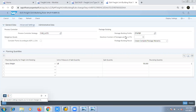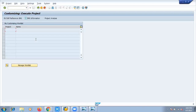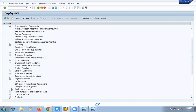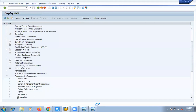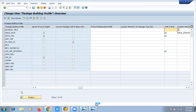Now that we have checked settings at both the product levels, we need to understand what exactly is happening at the package building profile, which is helping to invoke these settings from the product level. To check what exactly is happening in this particular package building profile, we will be going to the configuration — Transportation Management, then planning, and here we will go to package building.